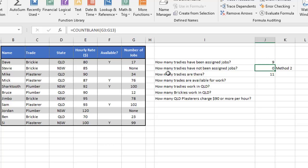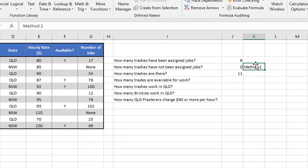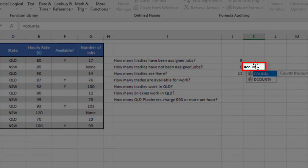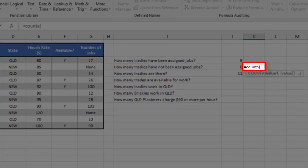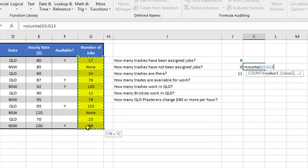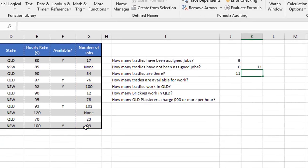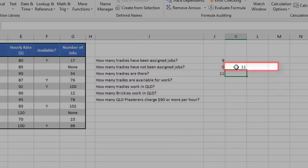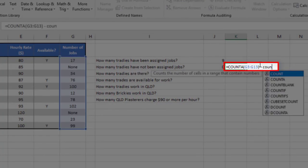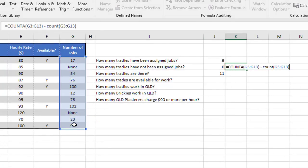But let's go to this cell here, and what we're going to do is to count how many text entries there are, but ignore the numbers. And we actually build this formula in two parts. The first part would be to say equals count A, open the brackets and select the range. And that will give us, so there are 11 entries there that contain something. What we then do is we continue and we say minus count of the same range.